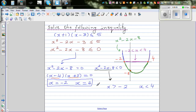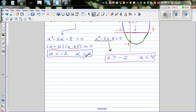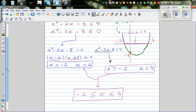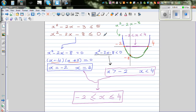If you combine those two results together, this is how you write the solution: x has to be less than or equal to 4, and x has to be greater than or equal to negative 2. So in other words, when x is between negative 2 and 4, including negative 2 and 4, the function is going to be less than or equal to 0.